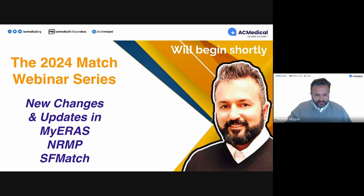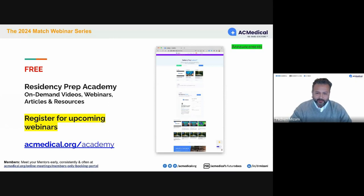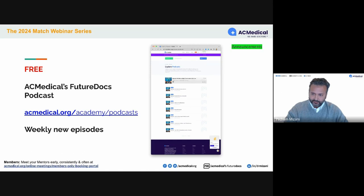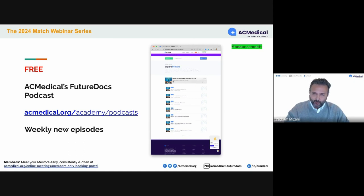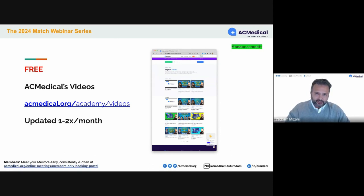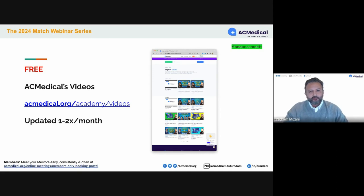With no further ado, let's get started. Small housekeeping items: I want to make sure that you take a look at our new residency prep academy, where you can also register for upcoming webinars. That's where you want to register for this particular webinar. We're always updating information there, so please take advantage of it — it's completely free. Another free resource is our Future Docs podcast, which we also create a video version of called Vodcast. We post weekly episodes there as well. AC Medical videos are an incredible resource on key topics such as letters of recommendation and medical student performance evaluation — presenting real solutions to tough challenges our members have faced.